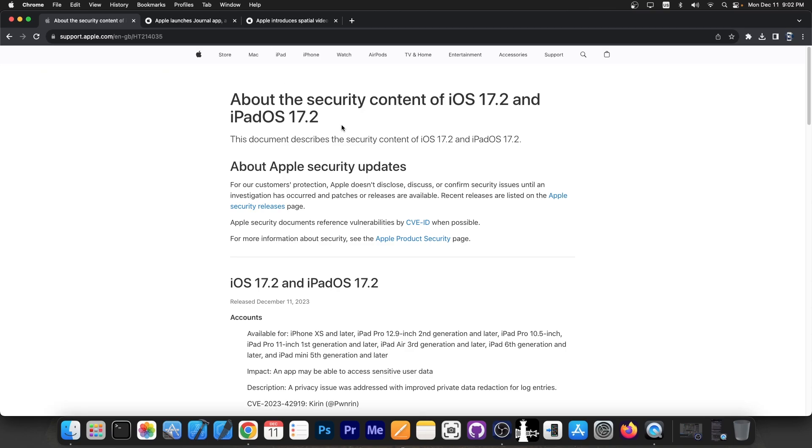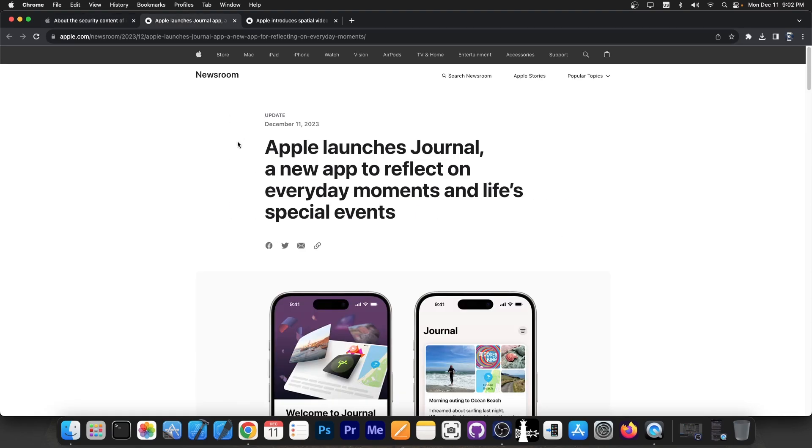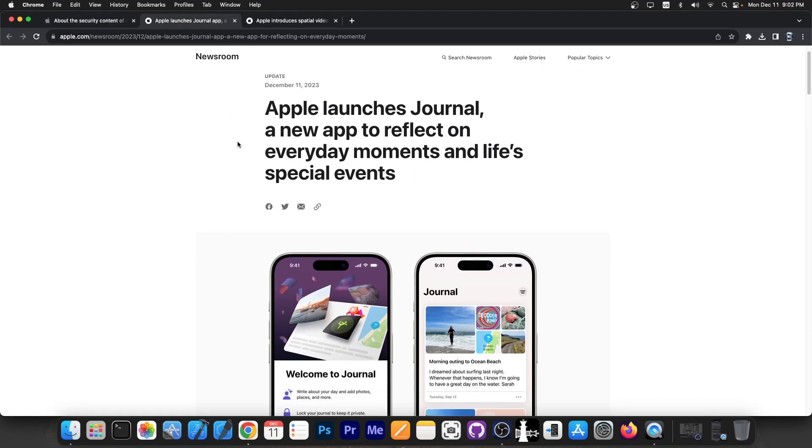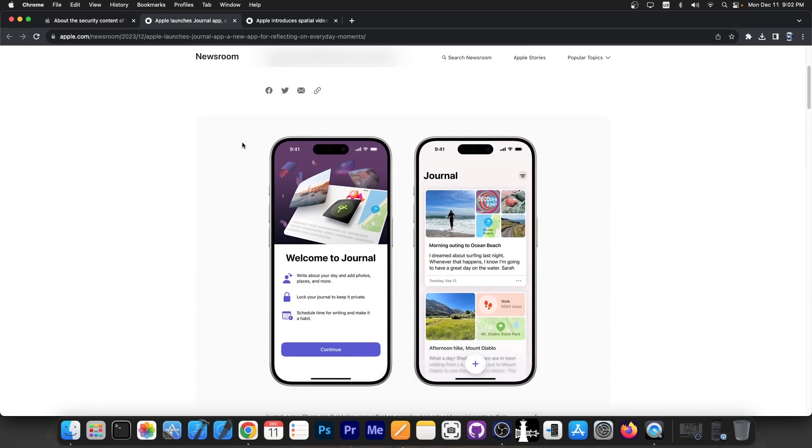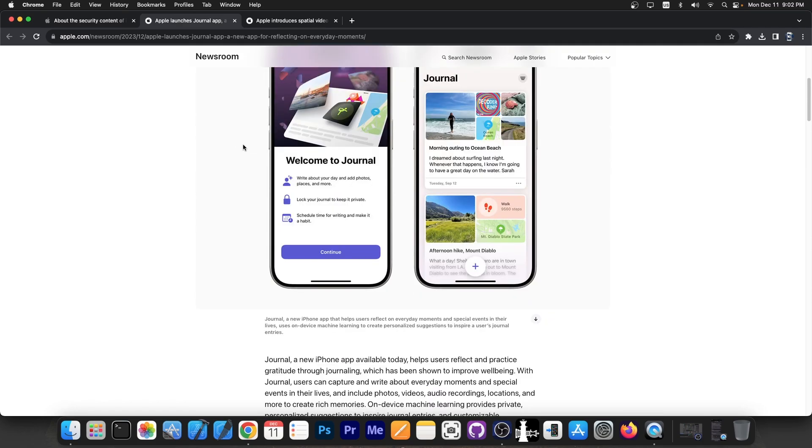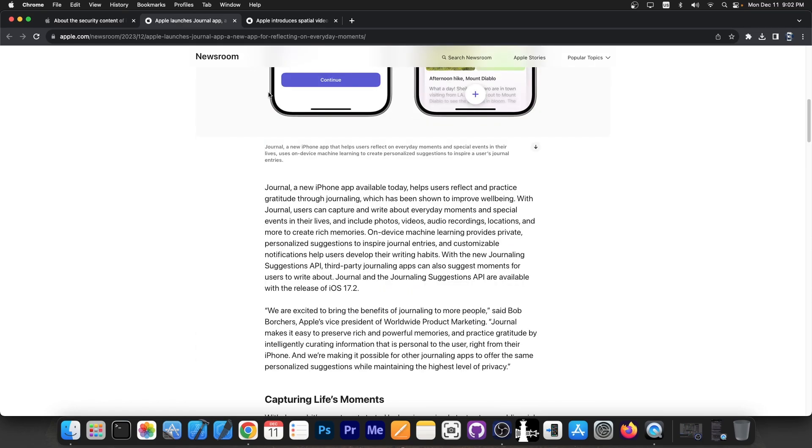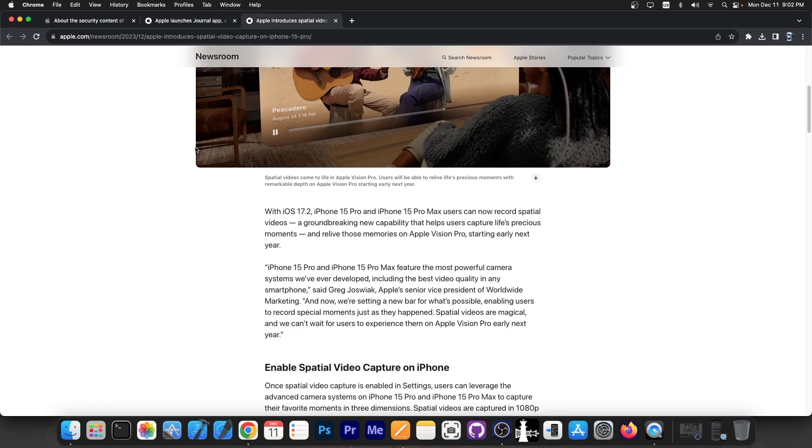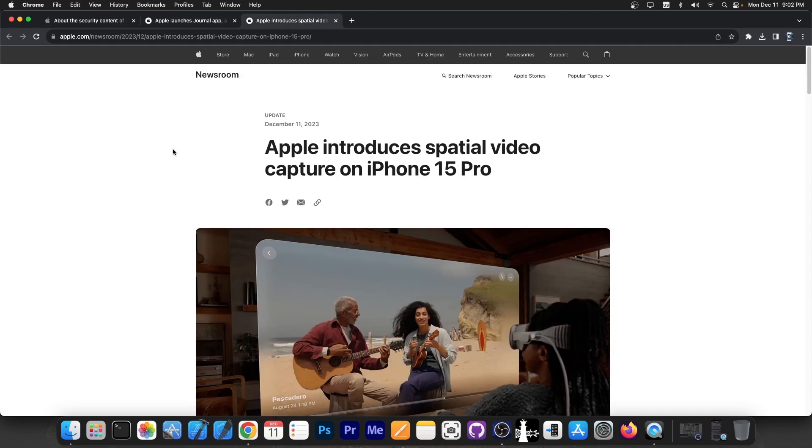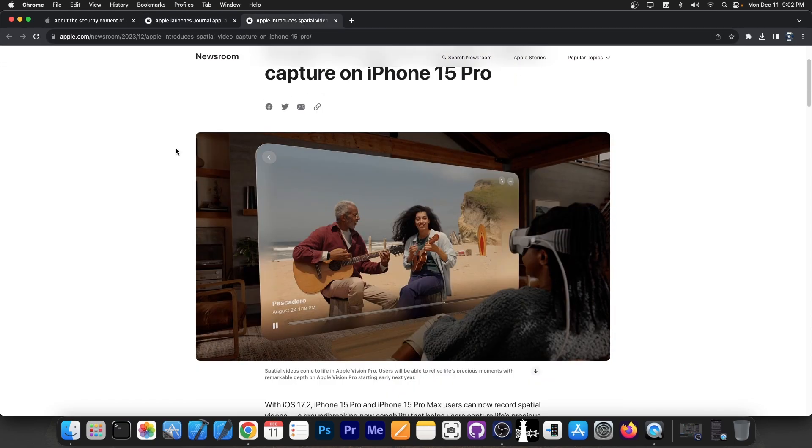To recap, the new Journal application that was announced at WWDC a couple of months ago was finally released. You can check it out in the App Store. And then they also introduced the spatial video capture on iPhone 15 Pro, which is compatible with Apple Vision Pro if you have those.